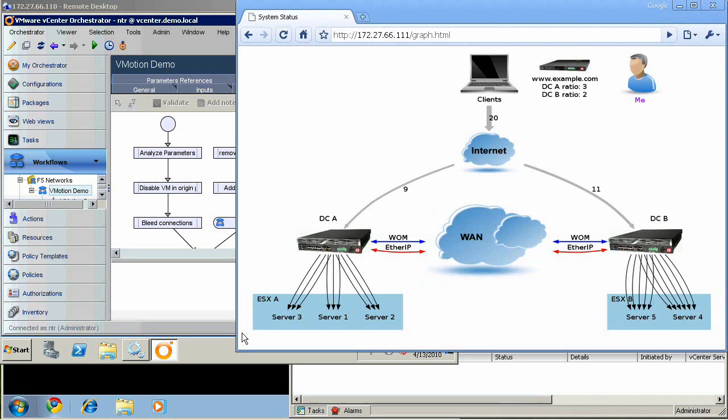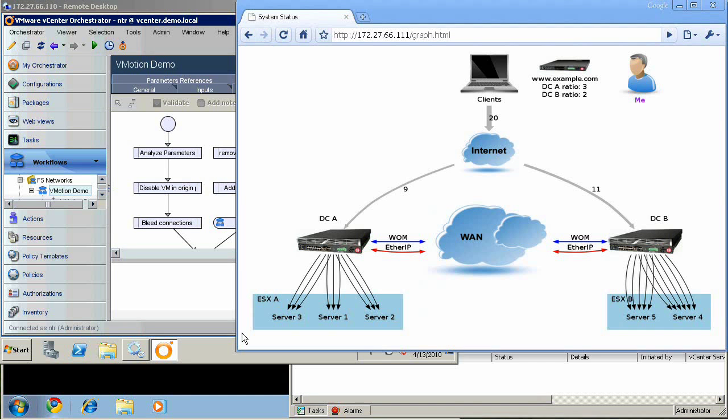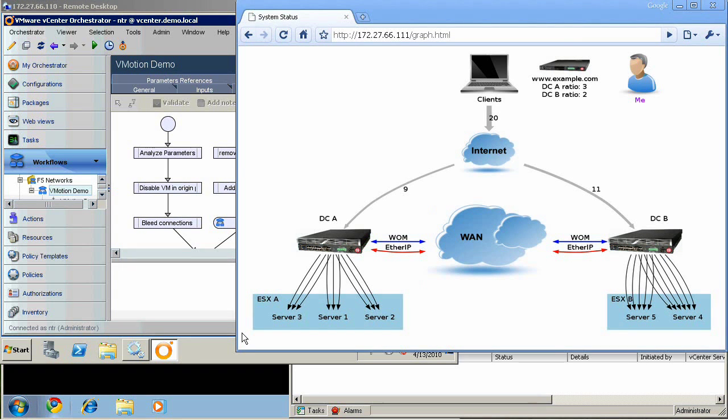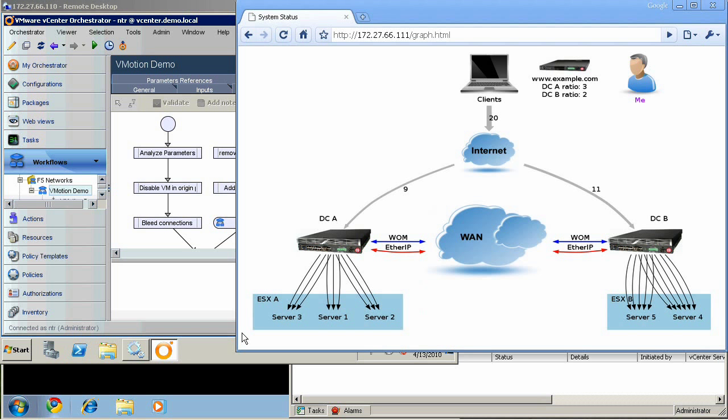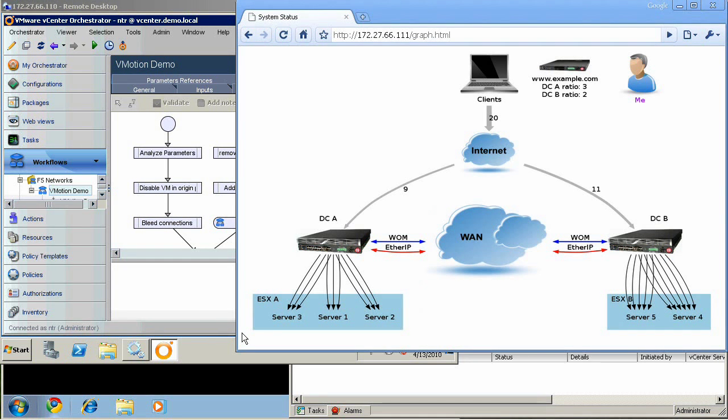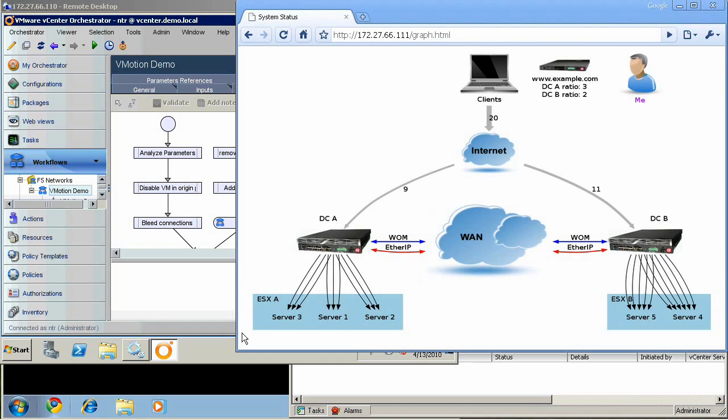We will be using F5's Global Traffic Manager to direct load test traffic in proportion to each data center's capabilities, and the entire process, including modifying BigIP pools, waiting for a portion of the connections to bleed off of the server to be vMotioned, and the vMotion event itself, will be managed through a workflow in VMware Orchestrator.